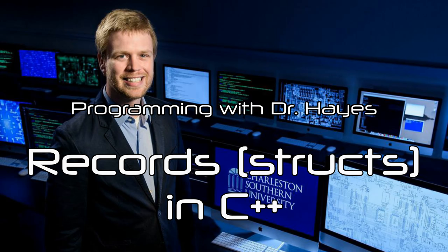Hello, ladies and gentlemen. In this video, we're going to talk about records or structs in C++.